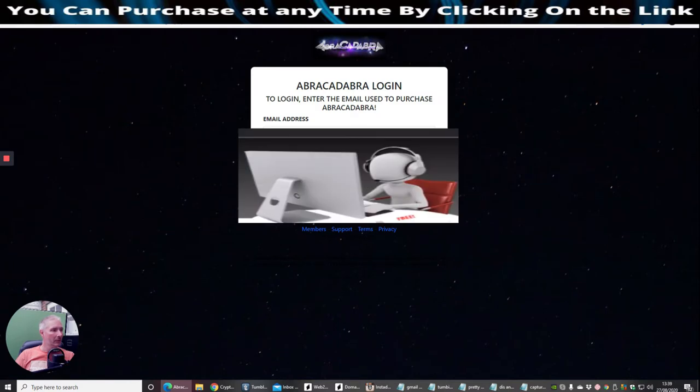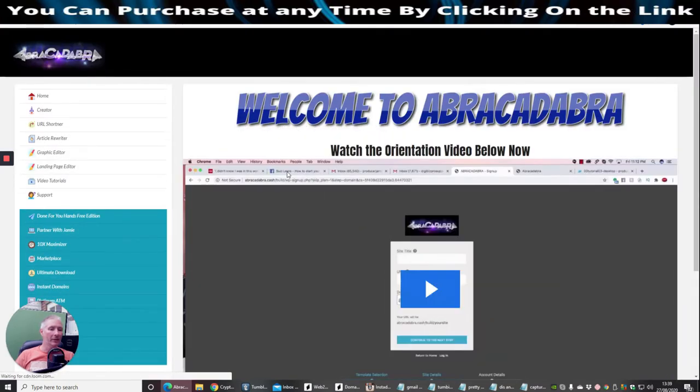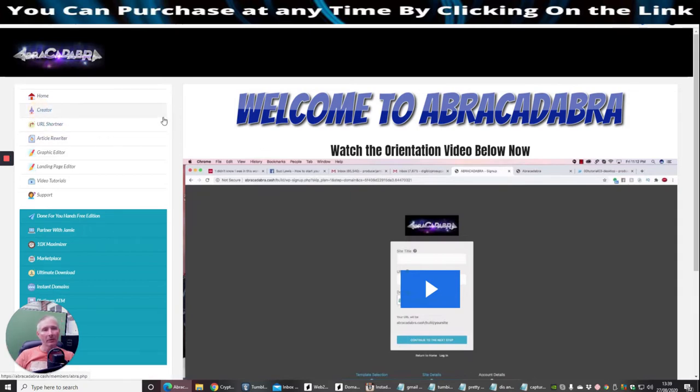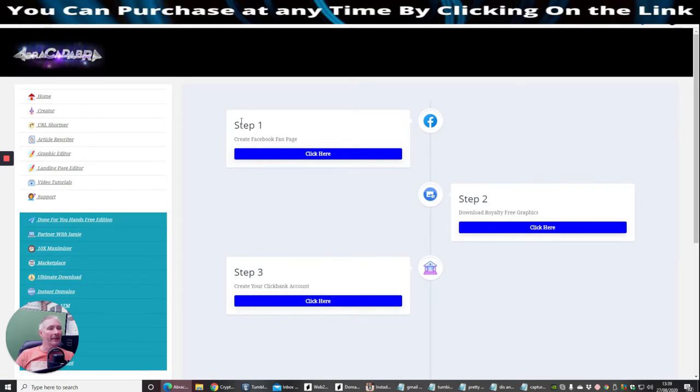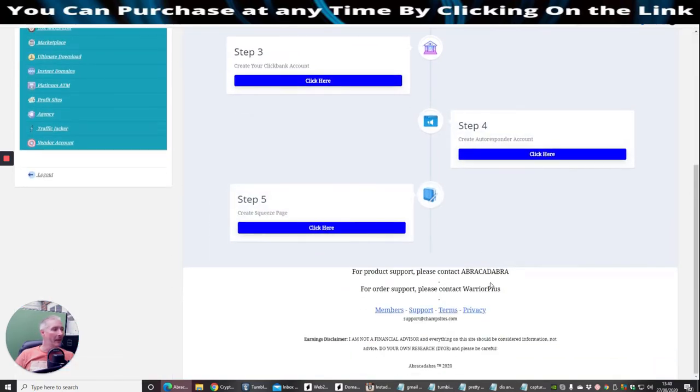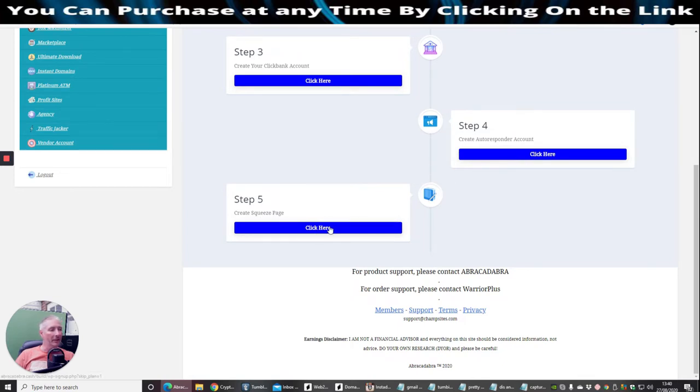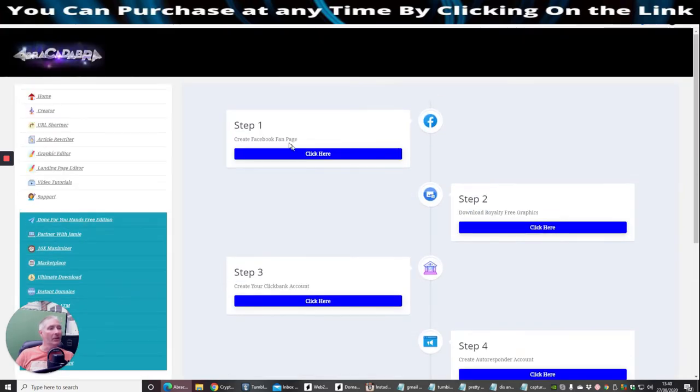Let's click on here. When I do the video you won't see the actual connection because this is a demo anyway. We're going to click on Creator. I'm just going to show you what it involves. Basically this is the map that you use. Step one is create Facebook fan page. Step two is download royalty free graphics. Step three is create your Clickbank account. Step four is create autoresponder account. Step five is create squeeze page. You can see where I'm coming from, you can see where this is going and how it's going to work. It shows you basically set up a Clickbank account, also shows you how to set up a Warrior Plus account. Obviously it shows you that you need to create a Facebook fan page account but also you should create your own Facebook account as well.